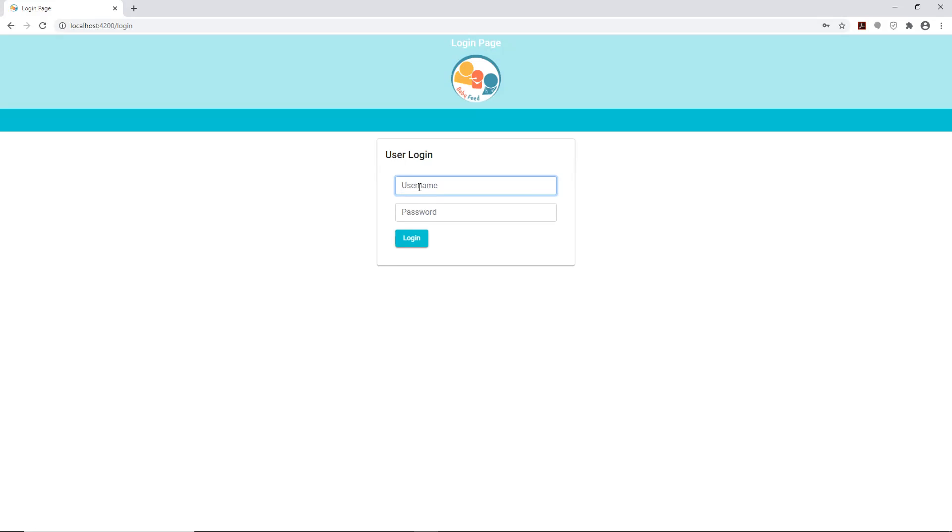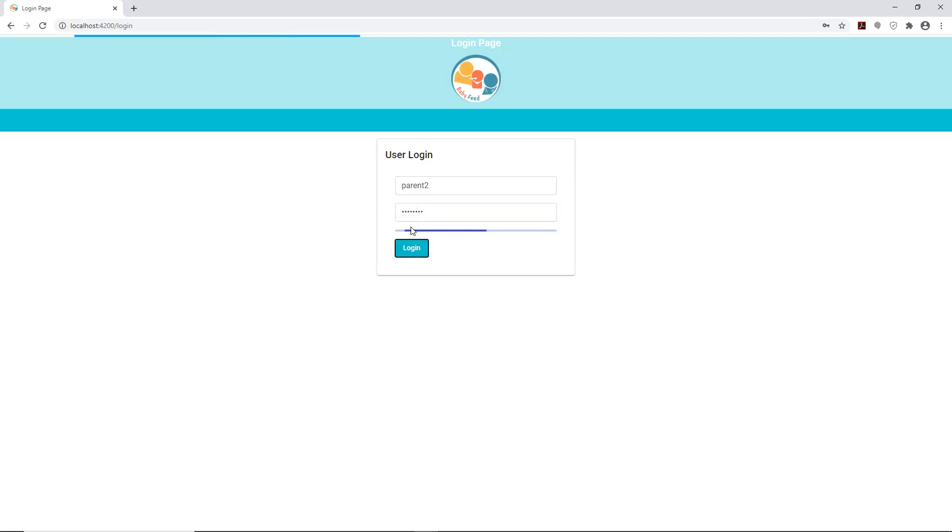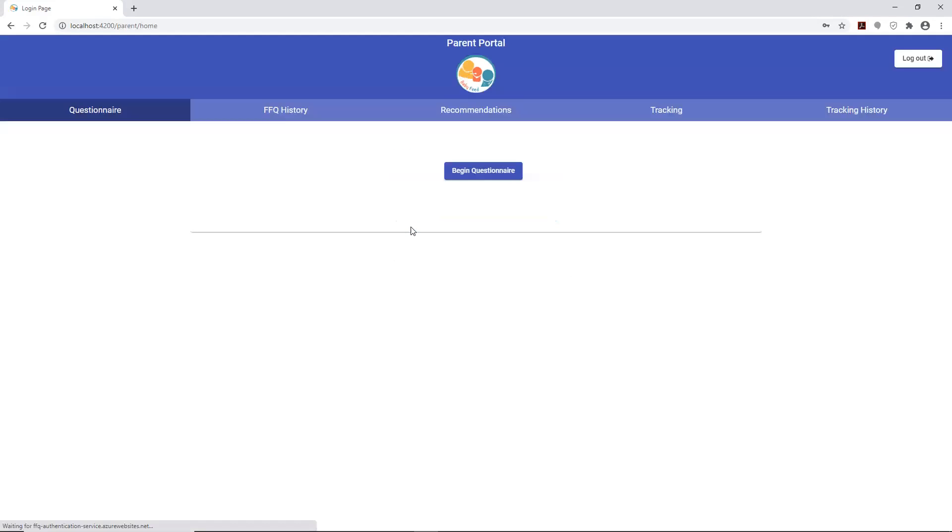So I'll go ahead and log in with one of the parents that we were testing with, parent 2, and the default password that is used is just admin123 so that we can get logged in.